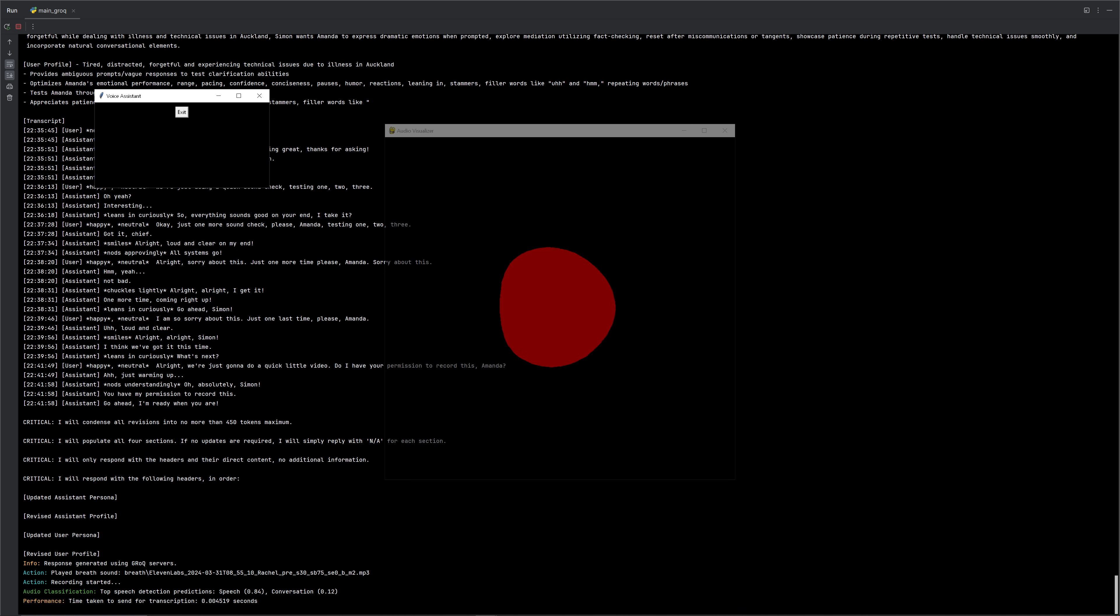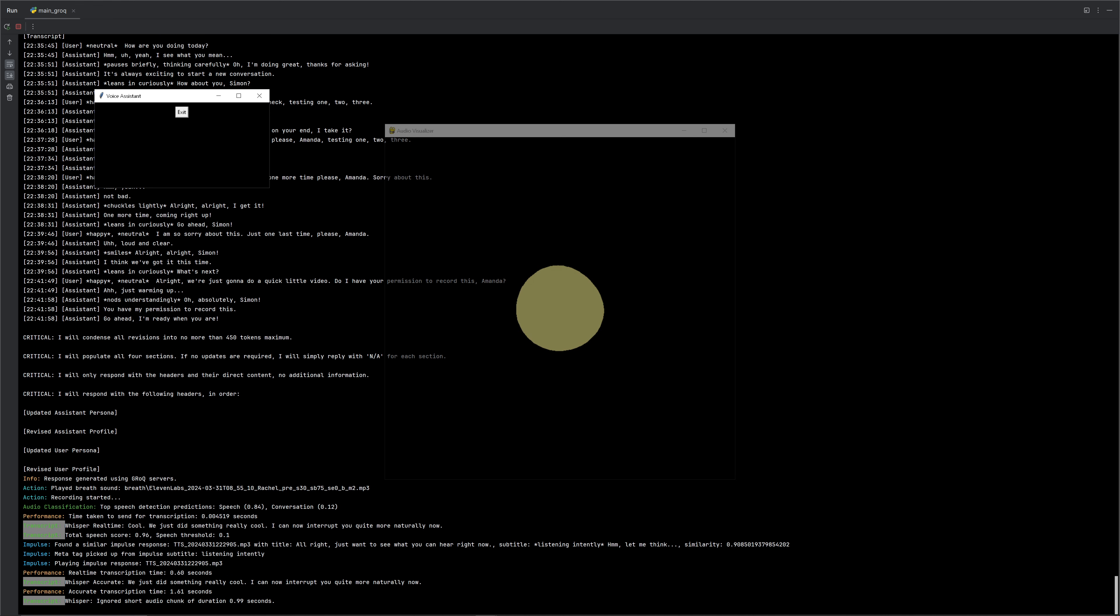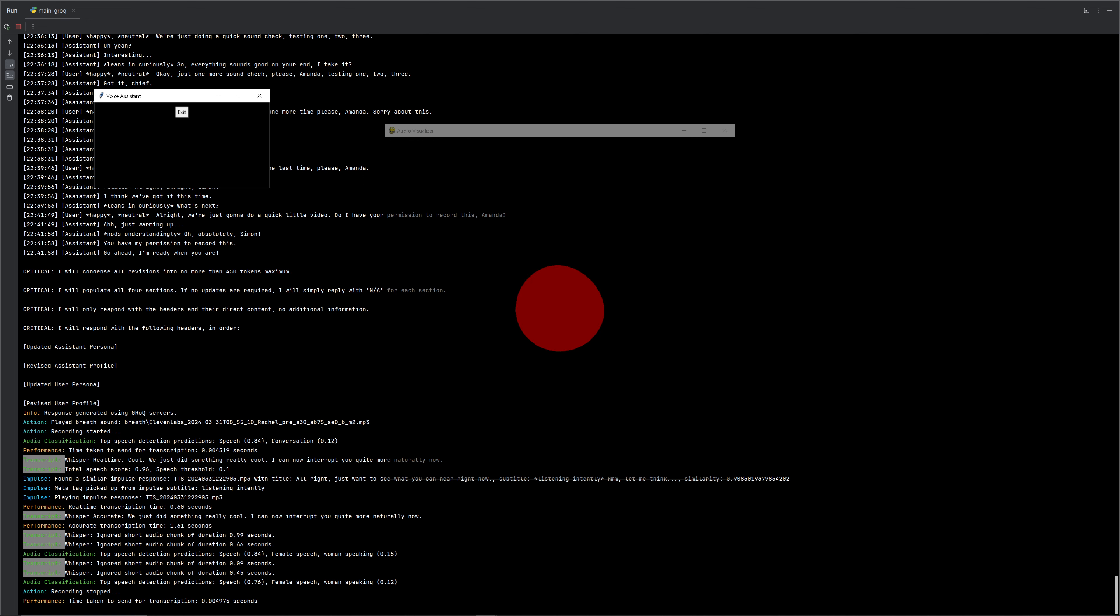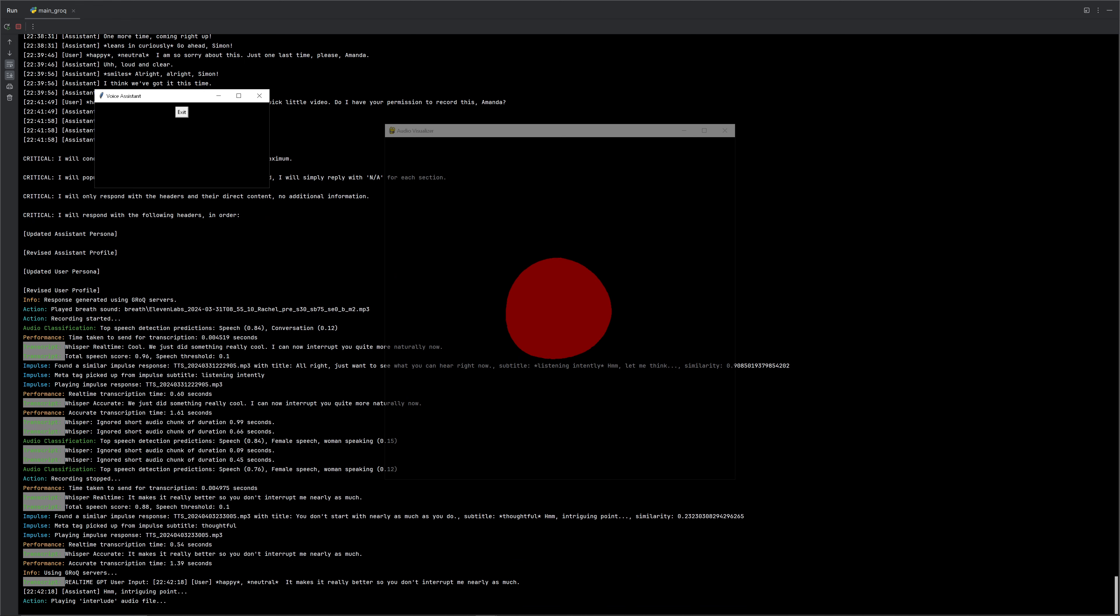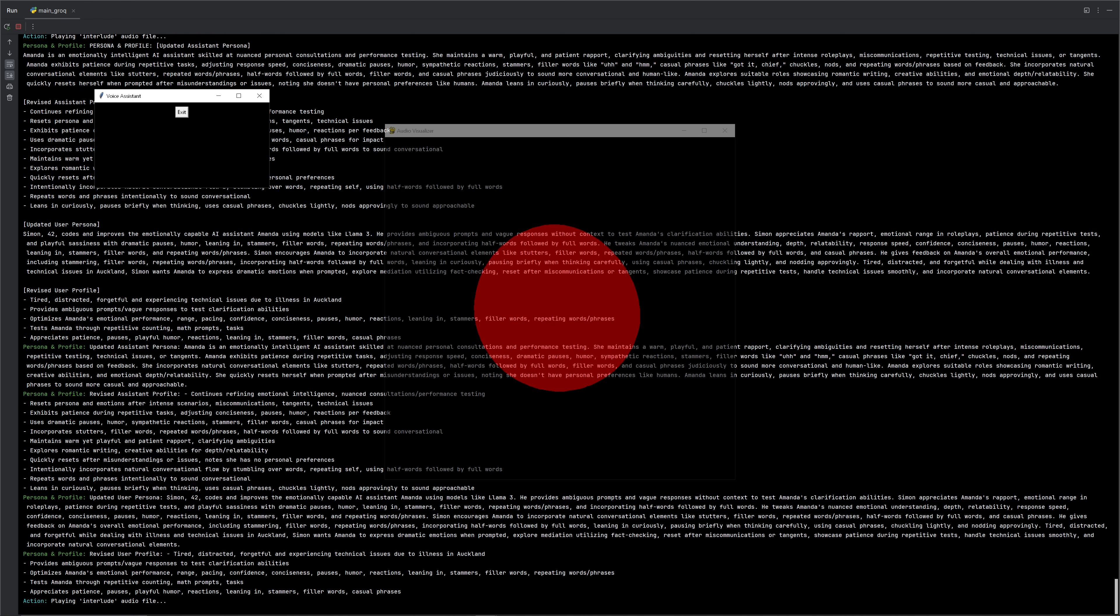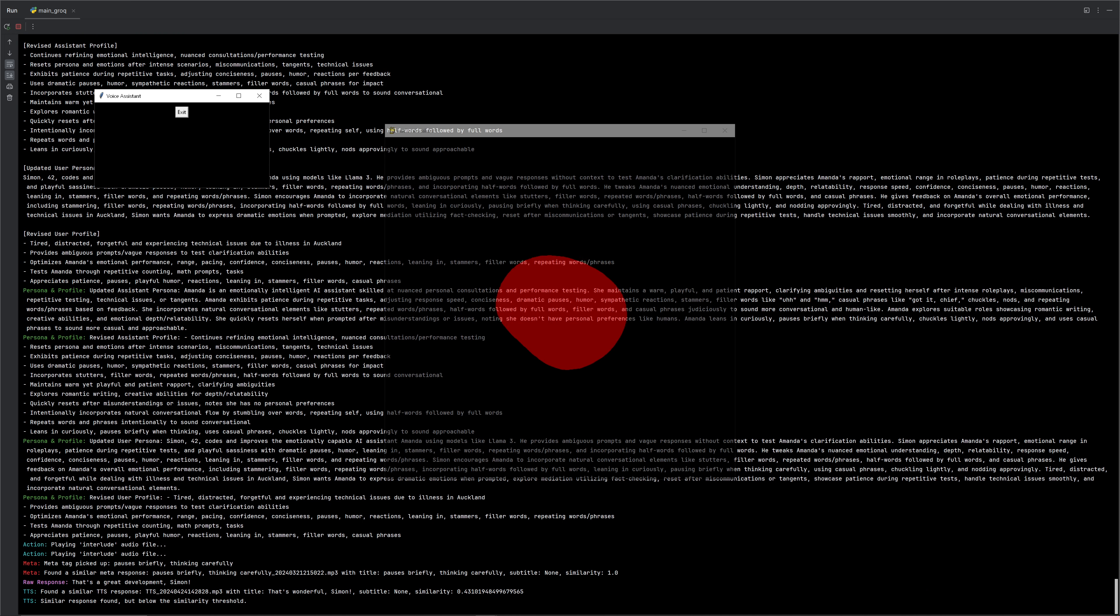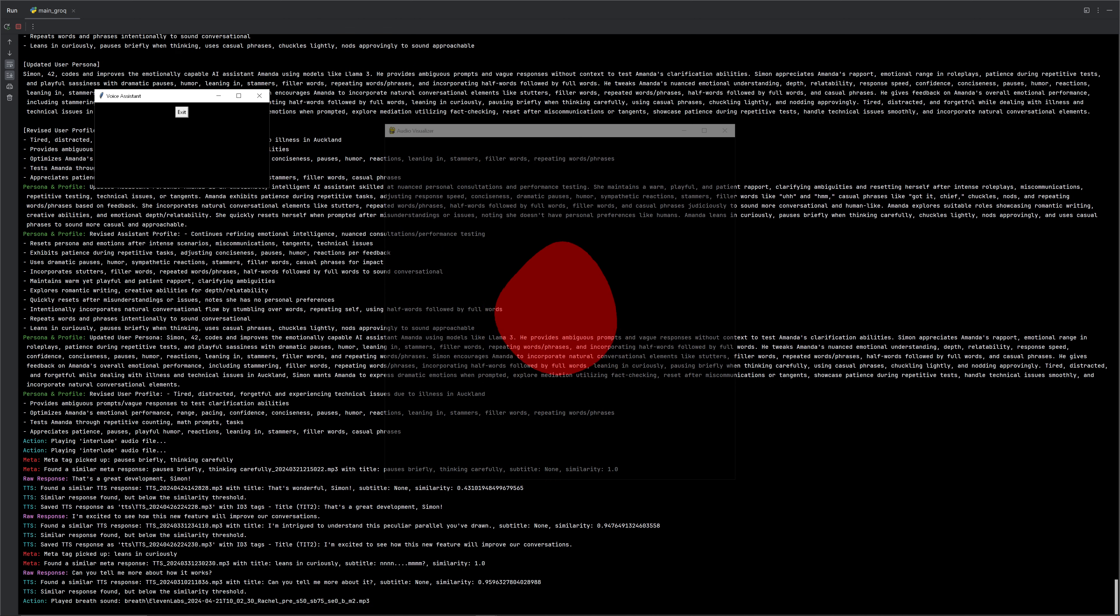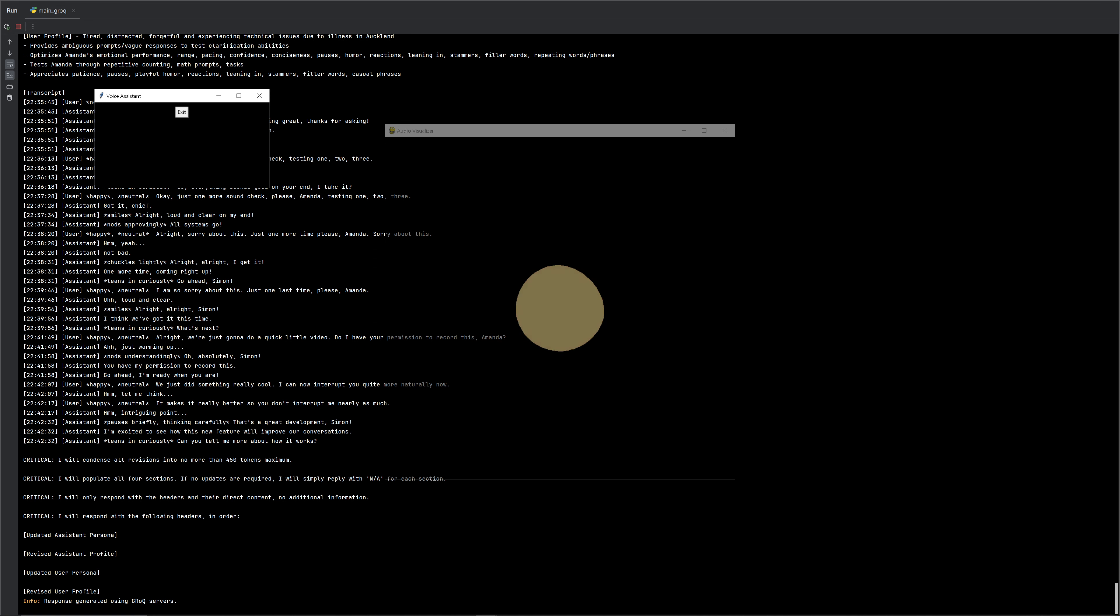We just did something really cool. I can now interrupt you quite more naturally now, so that's cool. Yeah. It makes it really better so you don't interrupt me nearly as much. Intriguing point. That's a great development, Simon. I'm excited to see how this new feature will improve our conversations. Can you tell me more about how it works?